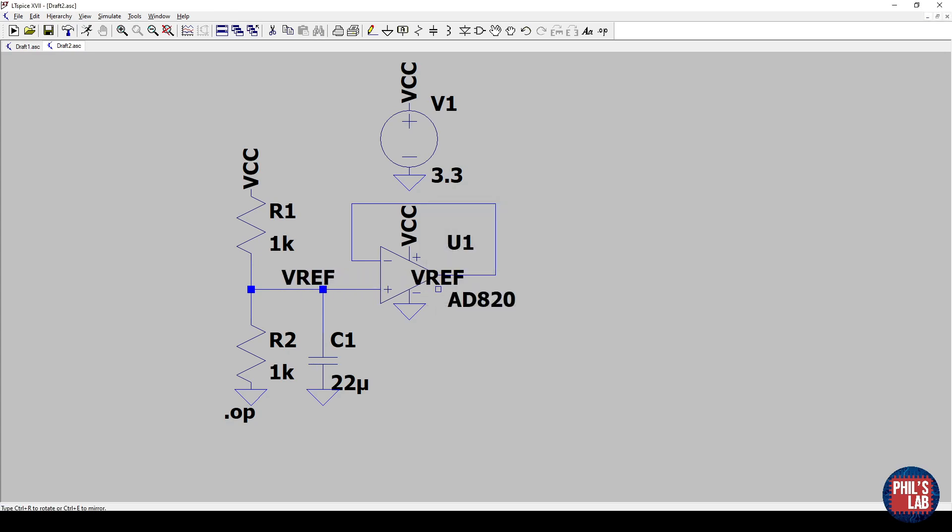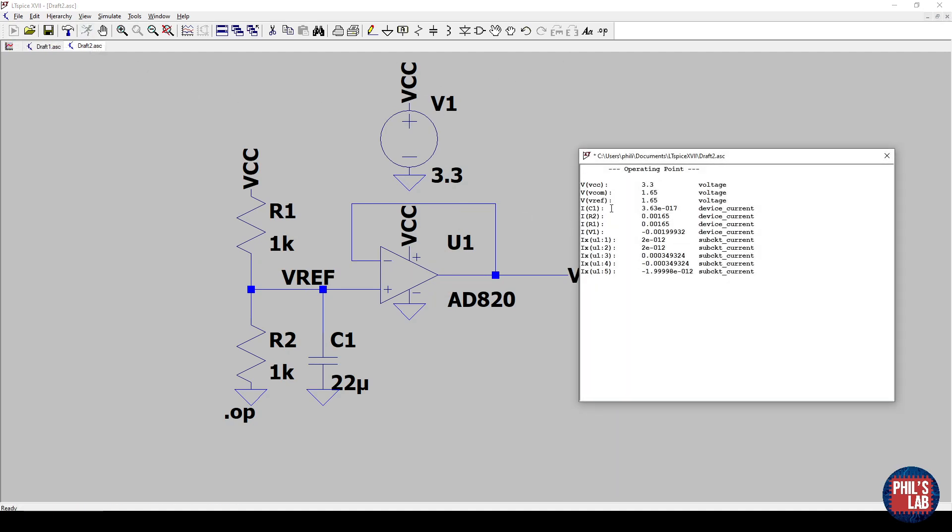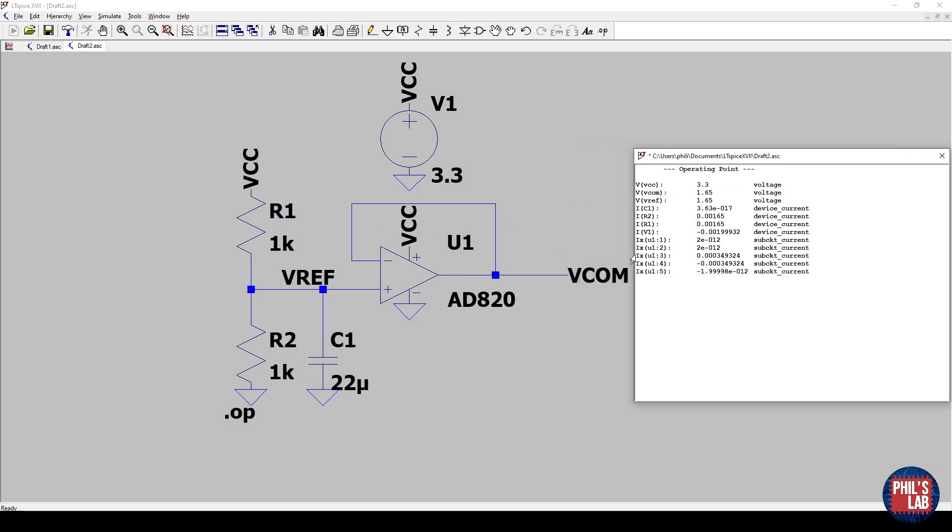If I label my nets, again by pressing F4, this net Vref, and I'll call the output Vcom. If I run my command again, by clicking run, you can see we now have proper names for our voltages. And this is why it's so important to label your nets in simulation, in your schematic, and so on. So the common mode voltage at the output of the op amp is 1.65, since it's a voltage follower, and that's what we expect. And the reference voltage generated by this resistor divider is also 1.65.